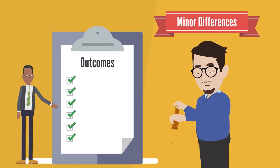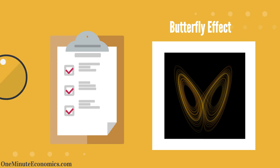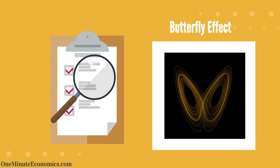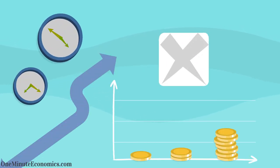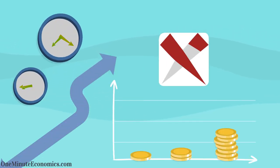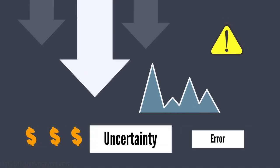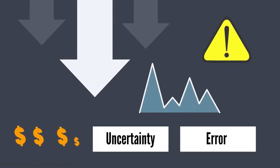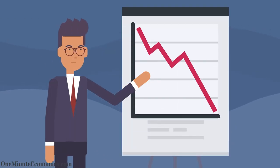This butterfly effect, or if you will, sensitivity to initial conditions, makes long-term predictions unreliable, as an ever-so-small dose of uncertainty and/or error can have a game-changing impact on outcomes.